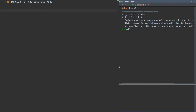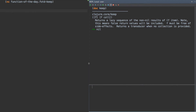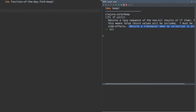The docstring says: Returns a lazy sequence of the non-null results of F and item. Note, this means false return values will be included. F must be free of side effects. Returns a transducer when no collection is provided. This last part is actually added in 1.7. I'm running a copy of Clojure 1.7. We'll talk about transducers later.